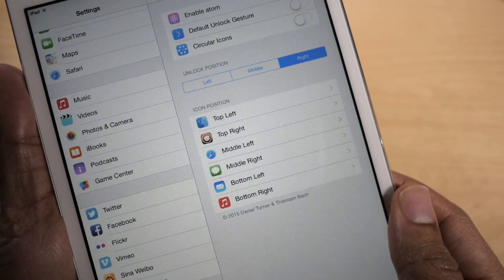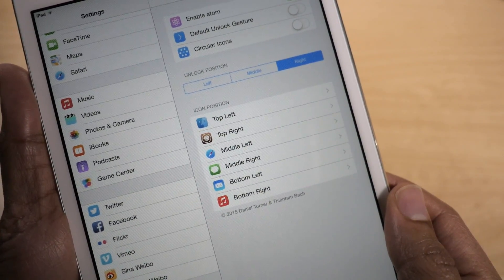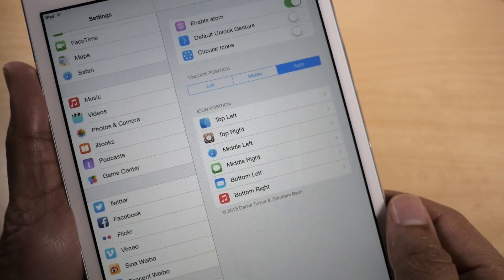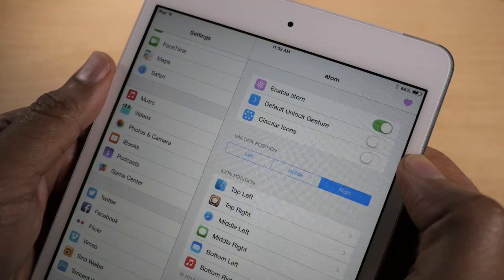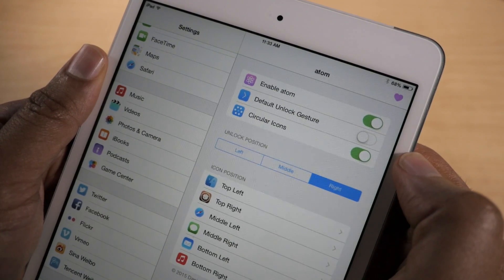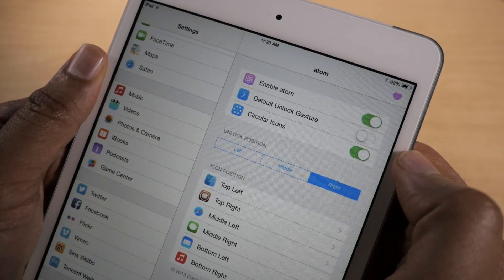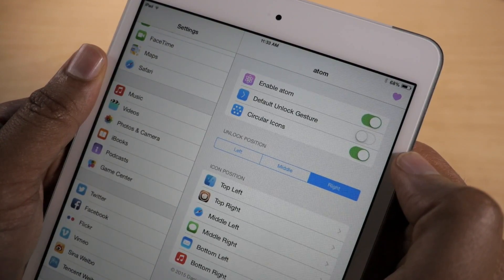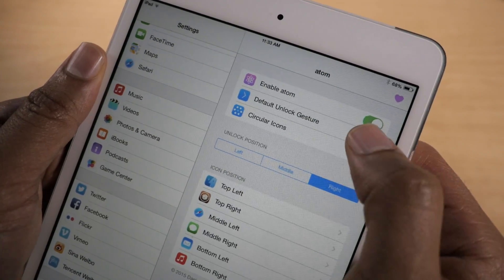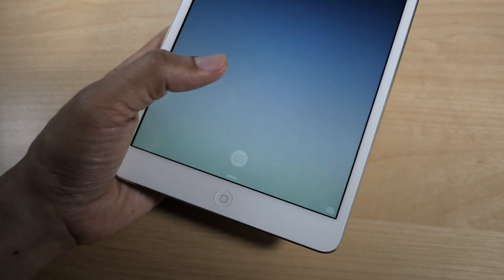One of the things I appreciate about Atom is how it places the actual app icon of the app that it's going to launch — you can see the order right there, easy to see. There are also a couple of other toggles: you have circular icons, so you can enable an Apple Watch-like UI for circular icons on the Atom launcher.